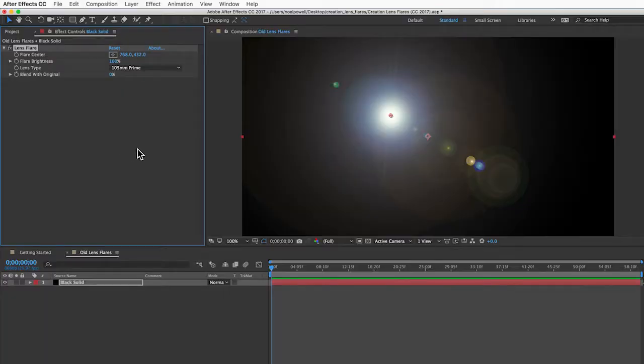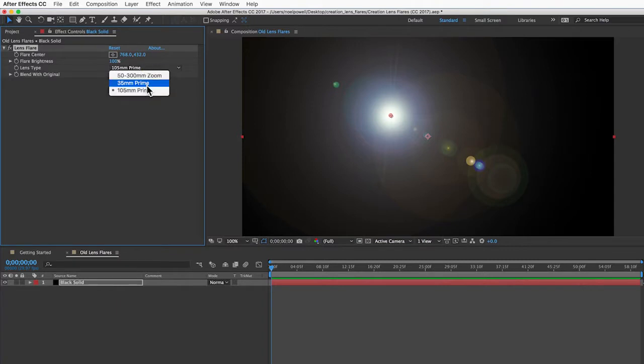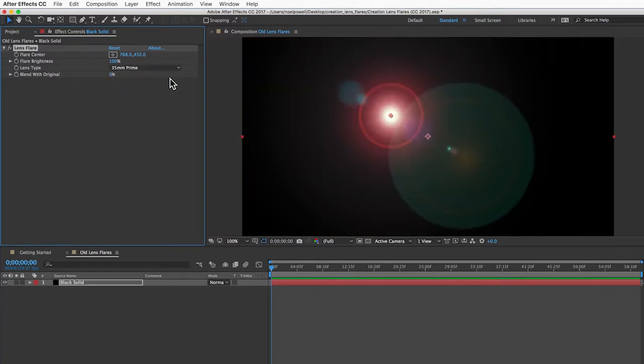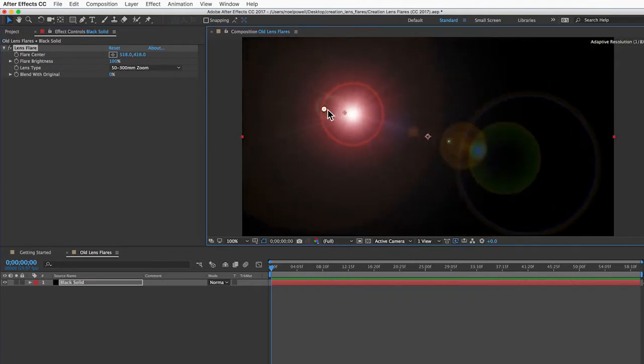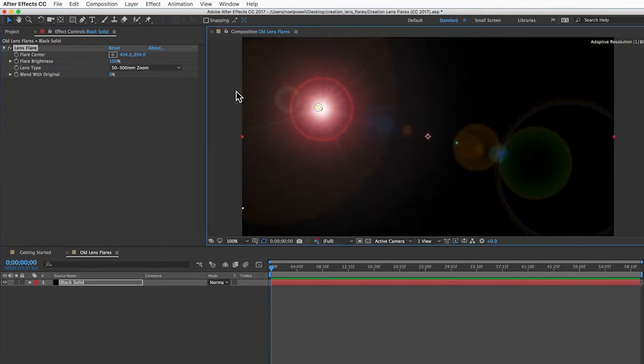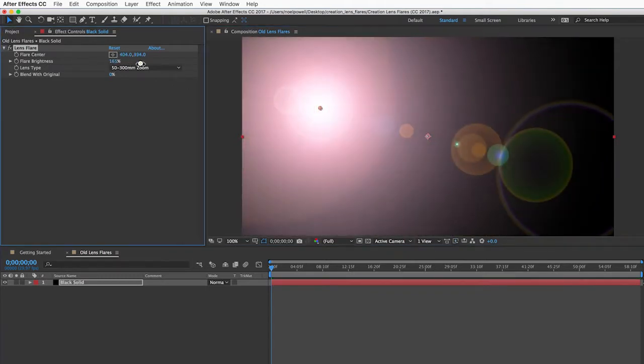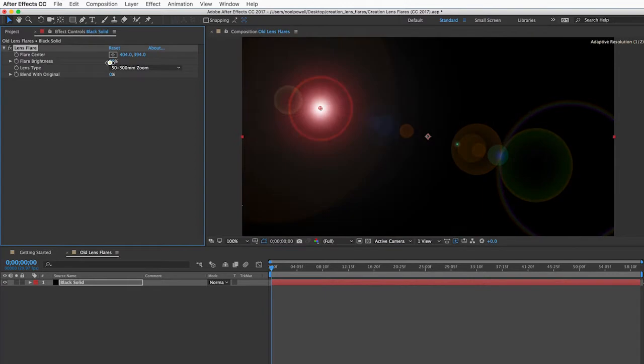This is really cool because remember these lens flares that come with After Effects since at least CS3? There's only three of them and very few customization options. I don't think anyone really liked them back then, and they still haven't changed.